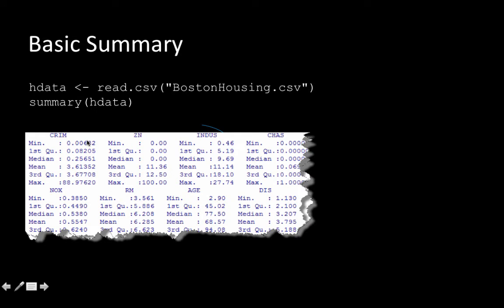So the basic summary gives you a good idea of the whole data. You are able to take this data — in this case 506 data points — and using just six numbers: minimum, first quartile, median, mean, third quartile, and maximum, describe the complete data set. Obviously there is loss of information when compressing 506 numbers to six, but it gives a broad idea of what is going on. That is what the basic data summary does in R.